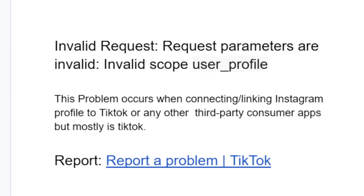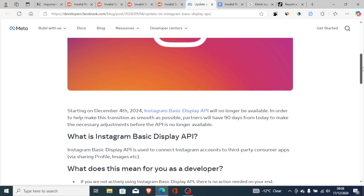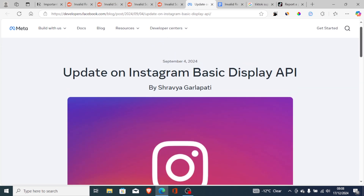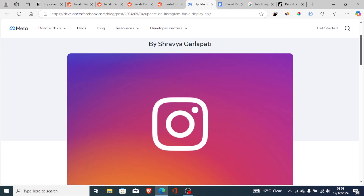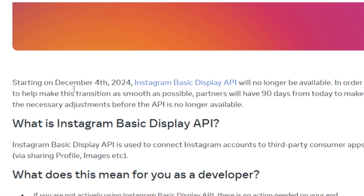Why are you getting this error message? You get this error due to recent Basic Display API changes made by Instagram. If you go to developers.facebook.com — I'll leave the link in the description — you can see that starting on December 4th, 2024, the Instagram Basic Display API will no longer be available.